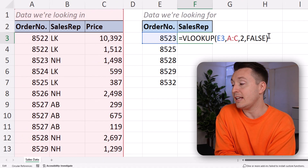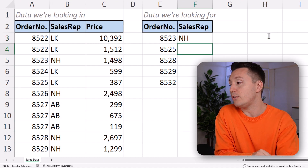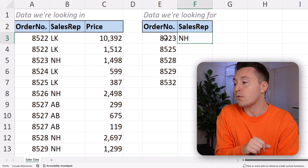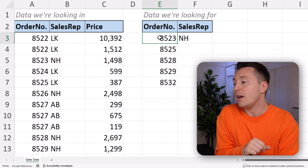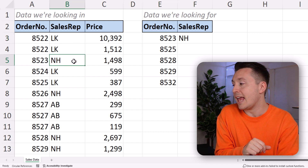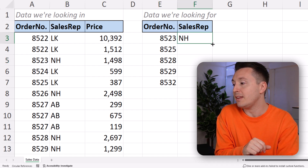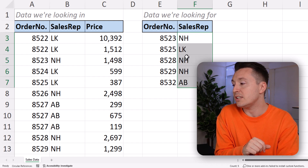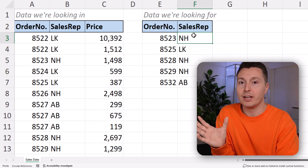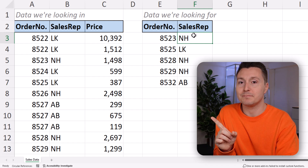Hit enter and there you have it. The sales representative for order number 8523 is NH. If you copy that formula down to the other cells, you can see that it finds the sales reps for all the orders easily.